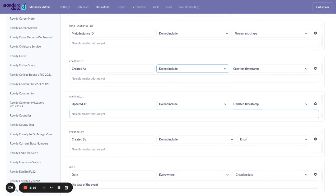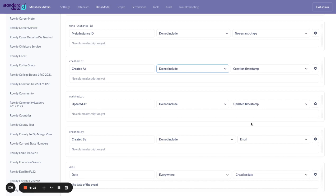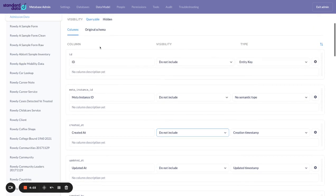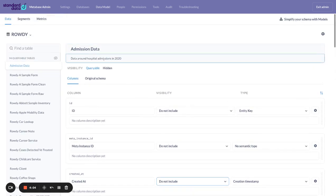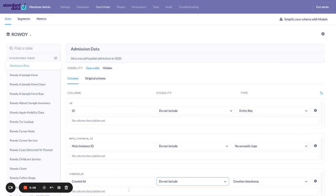So to conclude this, whenever you upload a new data set, just go into the Metabase admin. Make sure that the name of the data set is the way you want it. Make sure it's got a description and make sure you've hidden any columns that either don't make sense or are confusing or are really for audit trail purposes only.